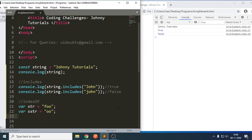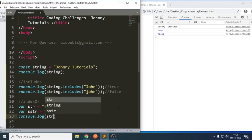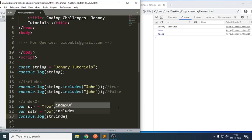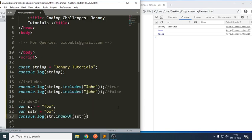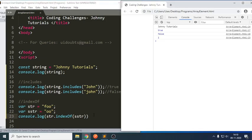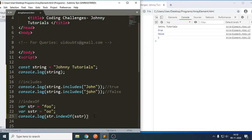I just want to check whether the substring 'OO' is there or not. So, console.log str.indexOf. You can see it returns one. It means if it is there, it will try to return the index value. For example, I have written 'full' here and if you can see, it is trying to return the index value.